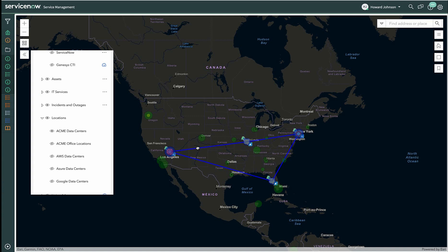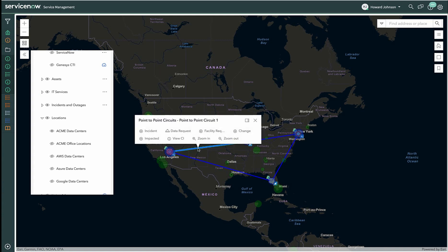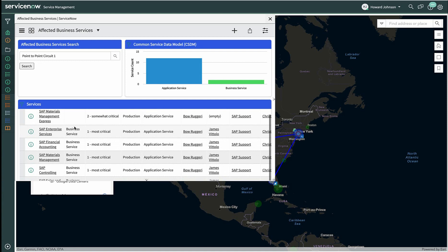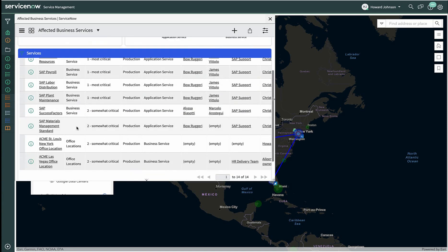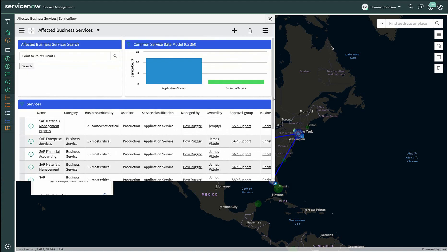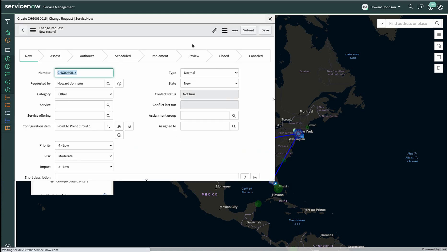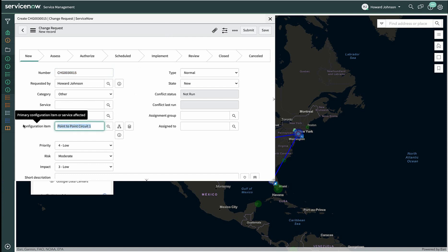Howard remembers that we've had issues with point-to-point network circuits in the past, so this circuit piques his interest. He wants to see what would be impacted from a service perspective if this point-to-point circuit had issues. We see here that, indeed, there are many things that would be affected. Being able to determine risk prior to creating a change makes planning a change much easier. Populating the configuration item in the change form also helps reduce context switching by staying with one view. With potentially millions of configuration items to select from, choosing the correct one can be challenging. Using a map is an intuitive way to find and perform actions against your data.